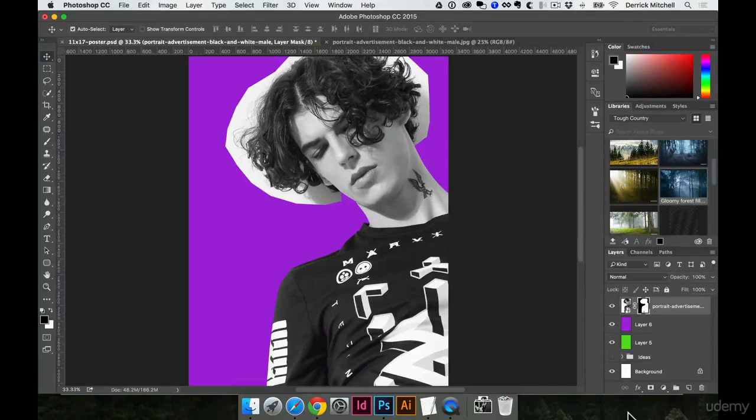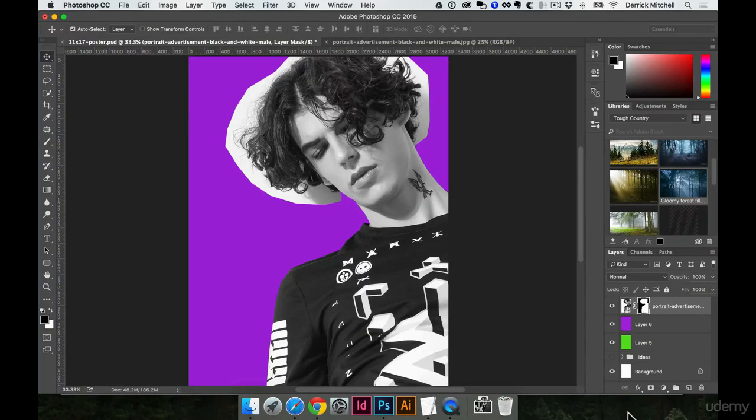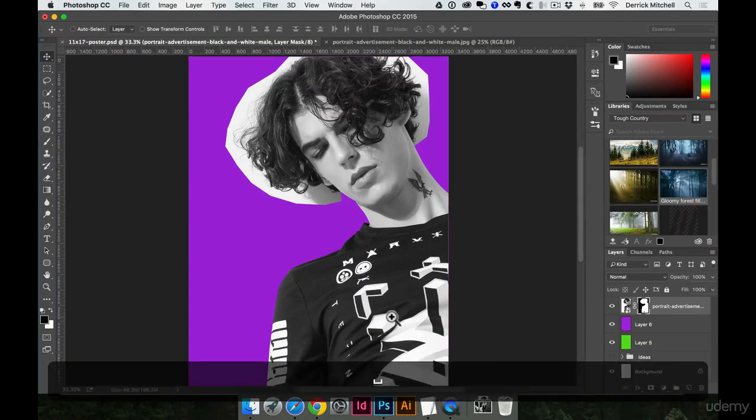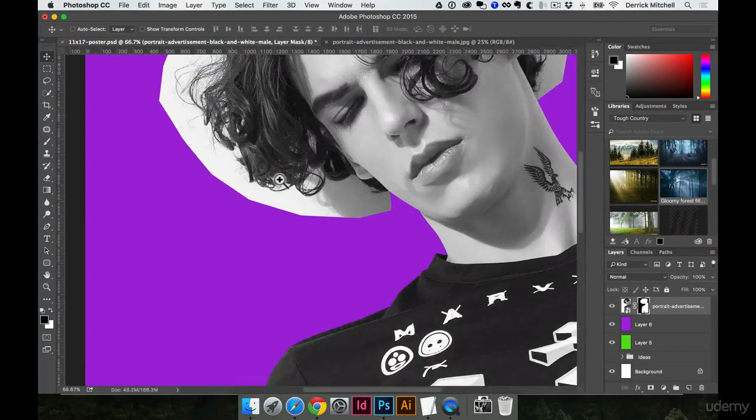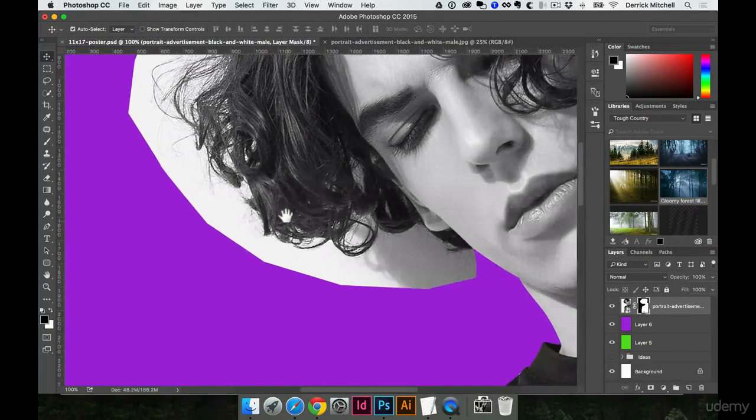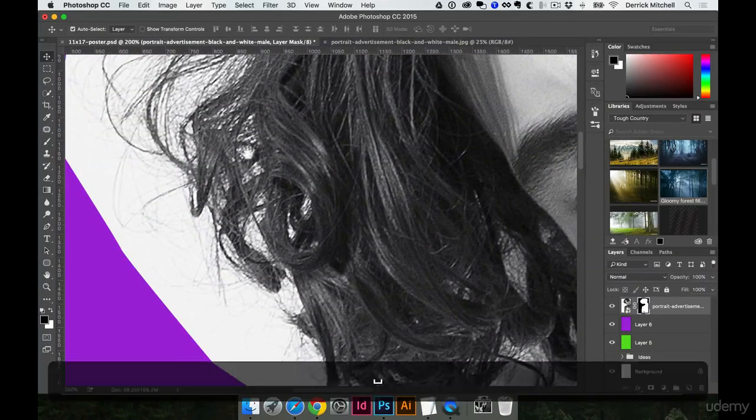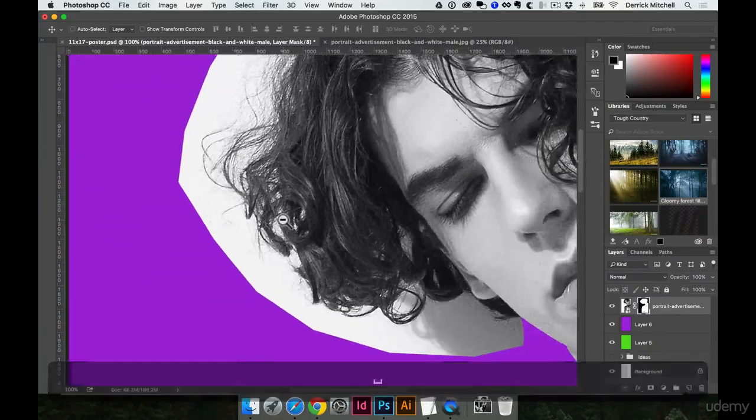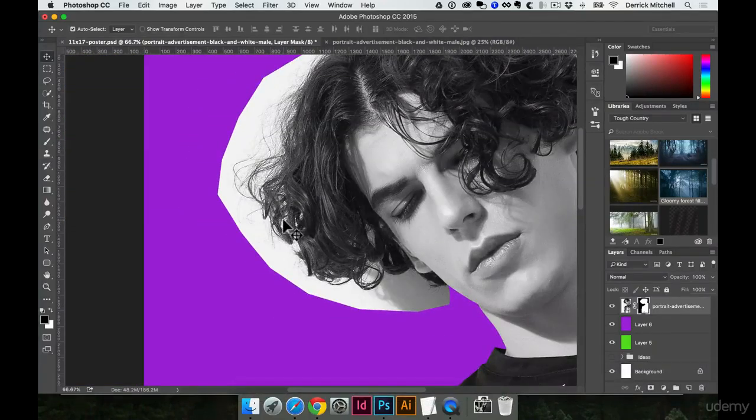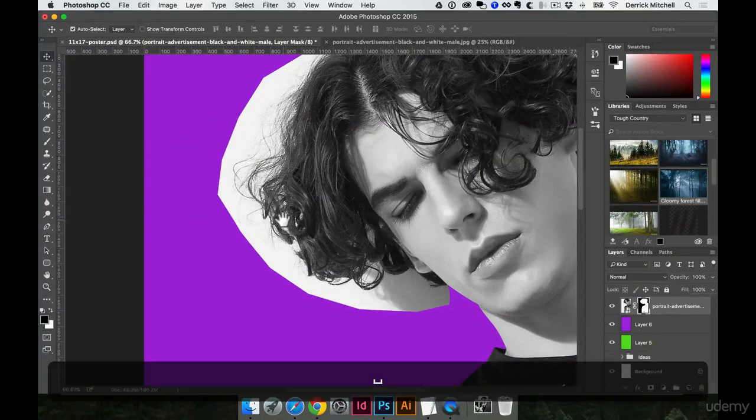Now that we've learned how to make basic selections, we're going to try and tackle hair, which is a much more complicated selection. Obviously, we don't want to try and cut out by hand all these little strands of hair. And luckily, Photoshop makes this easy for us.